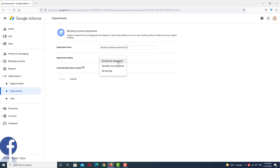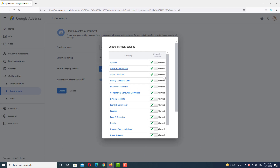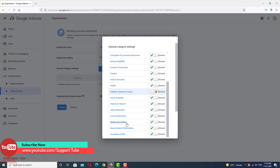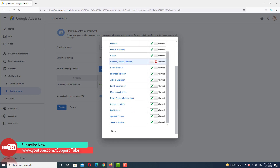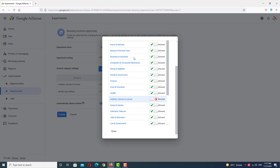Most ads run in the 'General' ad category, so I want to block some content in that category. Select the General category, then click Add to generate category settings. I select Hobbies & Games because those are low CPC ads. The second category is Mobile App Utilities — mobile app ads also have low CPC and low CPM — so I want to block that as well.